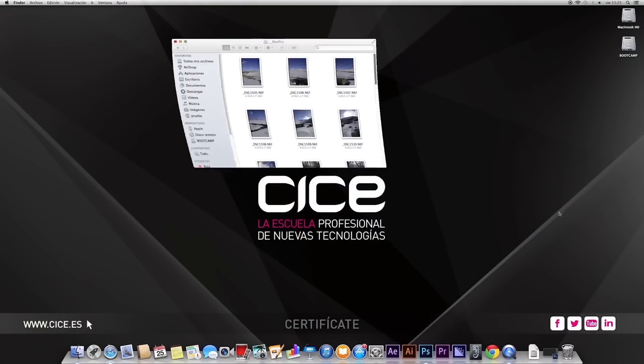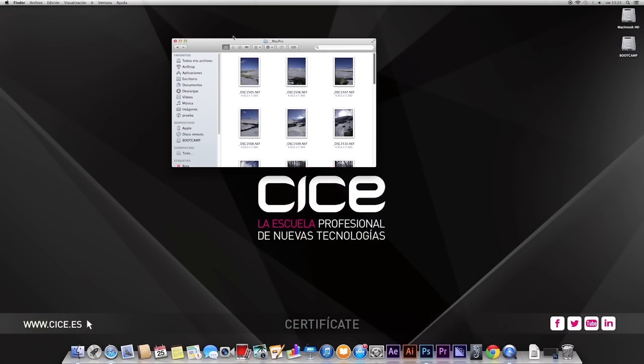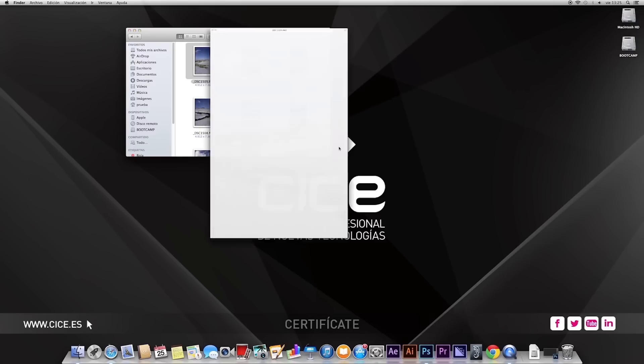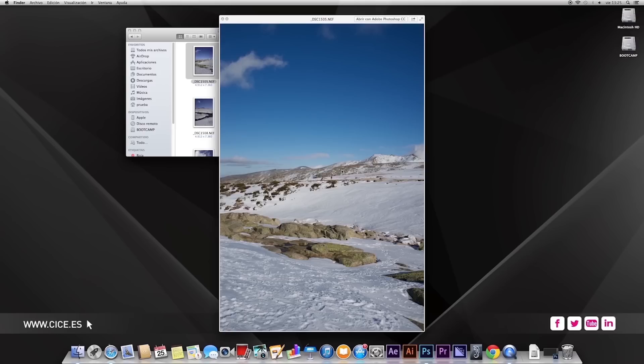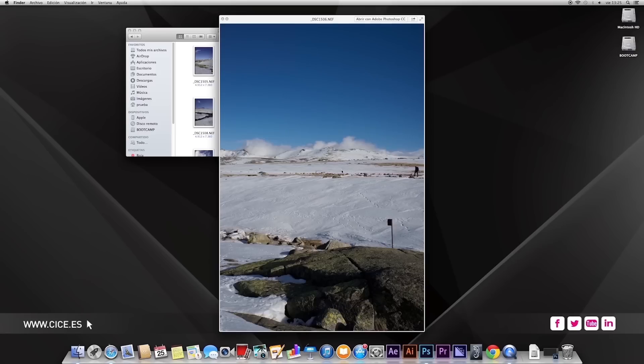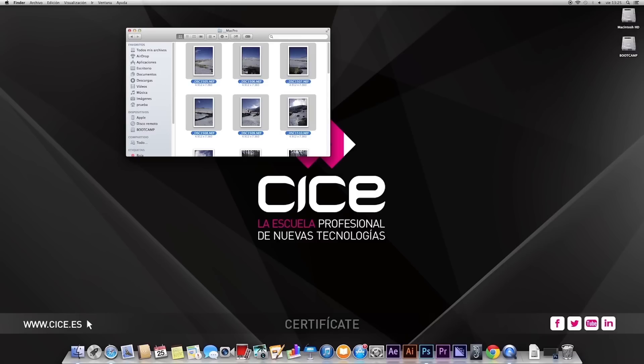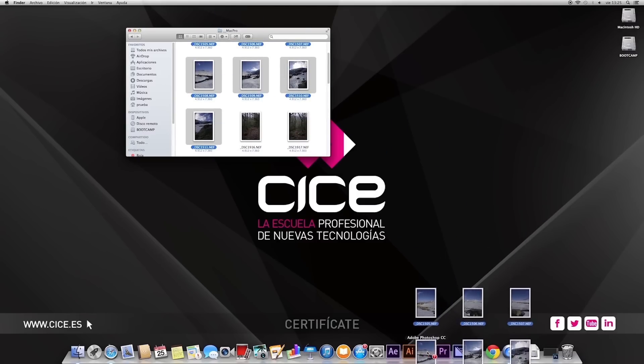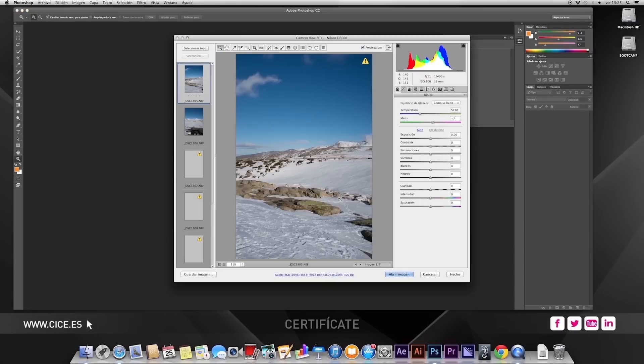I have here a series of photographs prepared that are taken with a D800E Nikon, a camera with 36 million pixels, and we're going to open them in Adobe Photoshop CC in the developer, in Camera Raw, to see a little bit of how it works with the entire block. We're going to select all the images and open them in Photoshop.